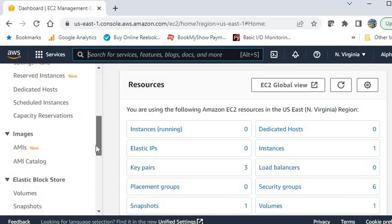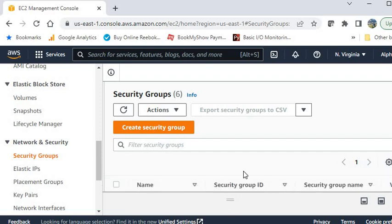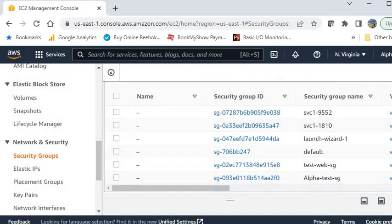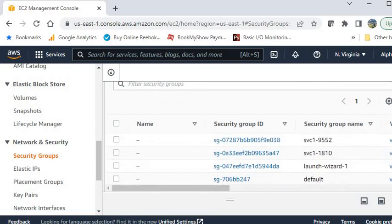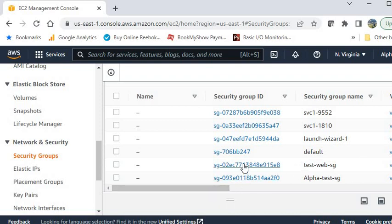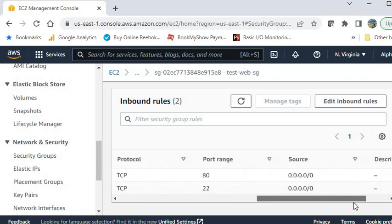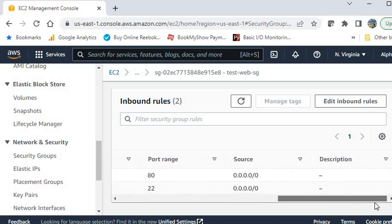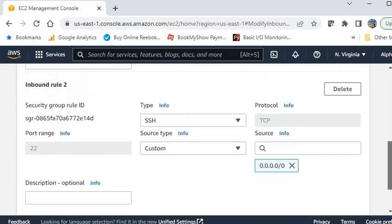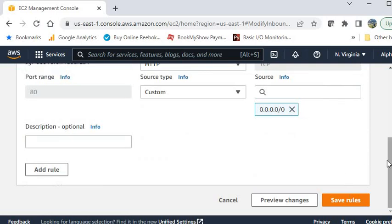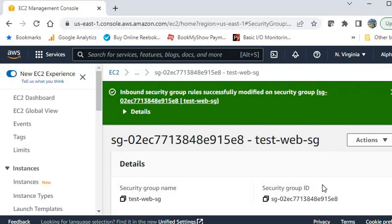Now go to the security group. Create the security group for the web server. I have already created a security group for the web server — let me show you. I added two rules. You don't need the SSH rule, so I am deleting it. For now I am keeping HTTP open for everyone.